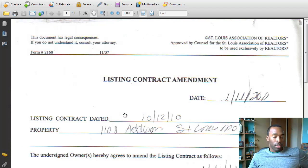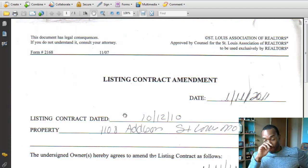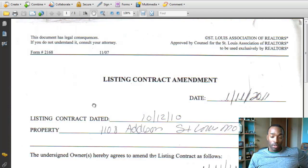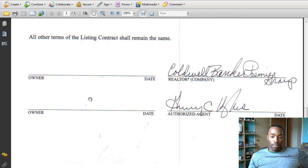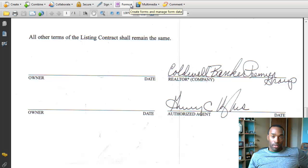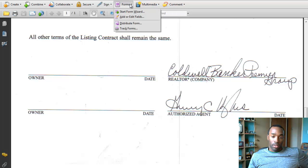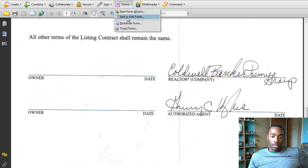Now, typically what I would have to do if I wasn't going to go this route is print it out, then sign it, then scan it, then email it. Instead, I'm just going to sign it electronically and email it back.